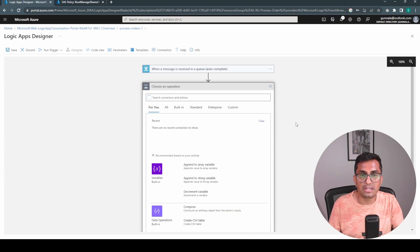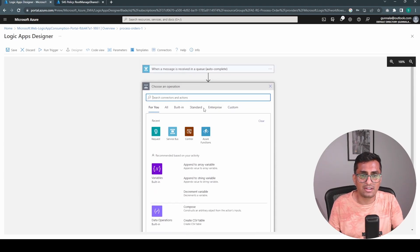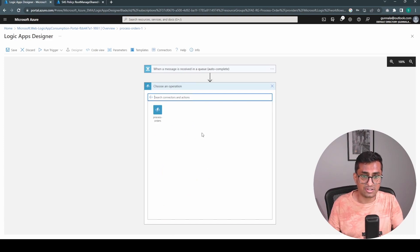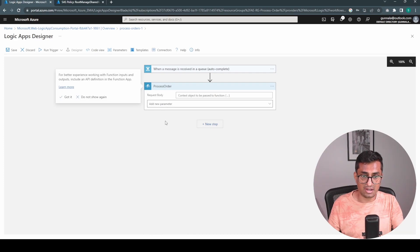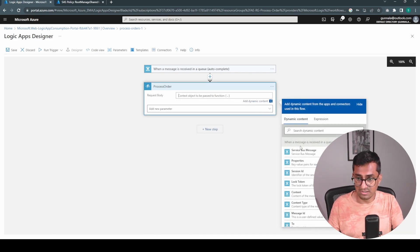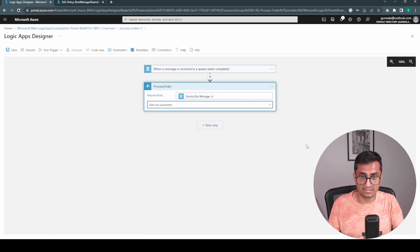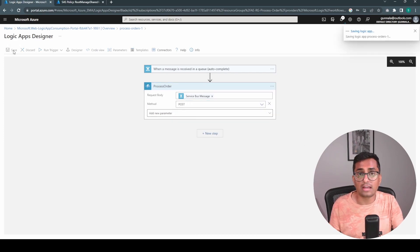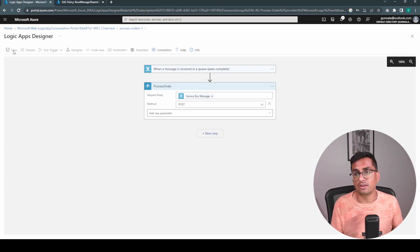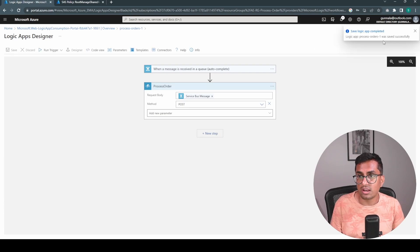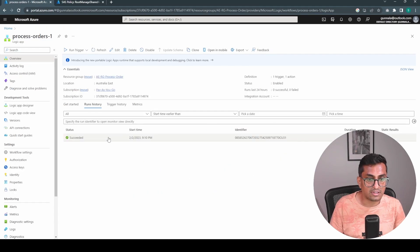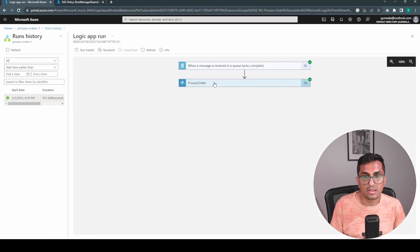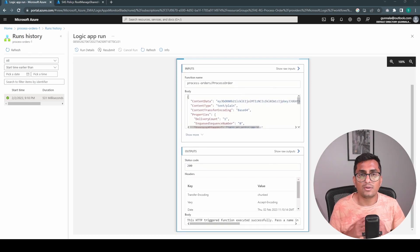Then the next step will be we simply going to process this order. We have already created an Azure function to process the order. Let's pick that one, process the order. And the request body would be the service bus message. And method will be simply post. Yep. That's it. So as soon as you save the logic app, it should pick up the two requests which are sitting in our order queue. Let's go to the logic app run history and see if it started to pick up those runs. This is already picked up and which got succeeded. It picked up the message from the service bus queue and it processed the order.